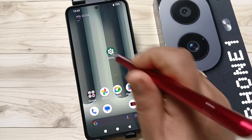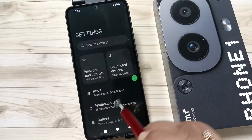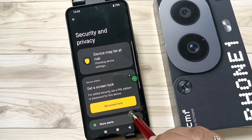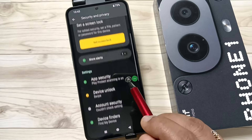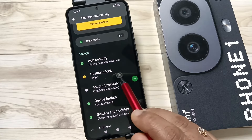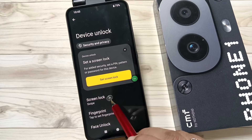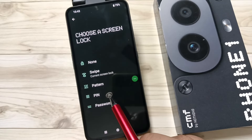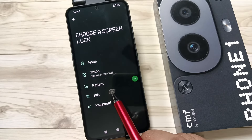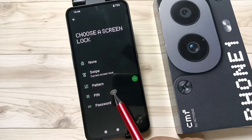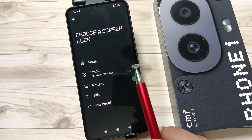Go to Settings and scroll down. Here you can see the option Security and Privacy — tap on it. Then scroll down again, tap on Device Unlock, and tap on Screen Lock. Here you can see some types of screen lock. The secured screen locks are Pattern, PIN, and Password.